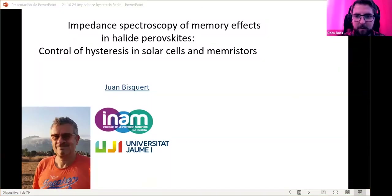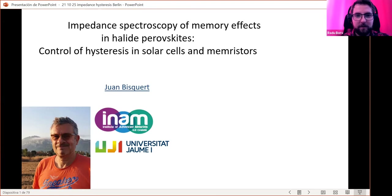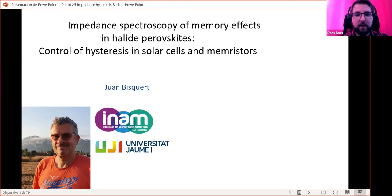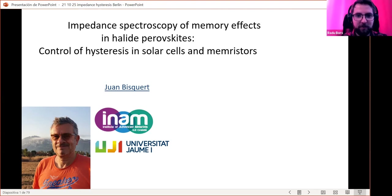Good morning everyone. It's my pleasure today to welcome Juan Bisquert, who is a professor at Jaume I University in Castellón de la Plana, where he is also the founding director of the Institute of Advanced Materials. He is the executive director at the Journal of Physical Chemistry Letters and a member of the advisory board for a number of other significant journals.